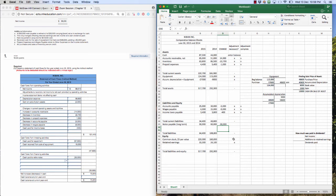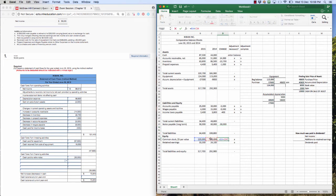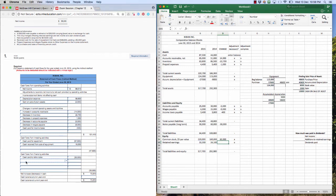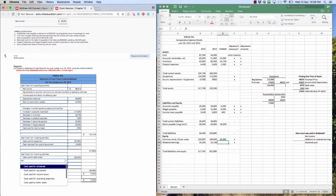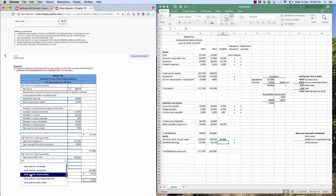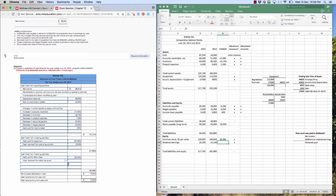We've got these two adjustments to make here. We sold some common stock. Old balance minus new balance, $60,000. That means we got cash from the sale of stock. Cash received from stock issuance. That's what we want, $60,000. Great.